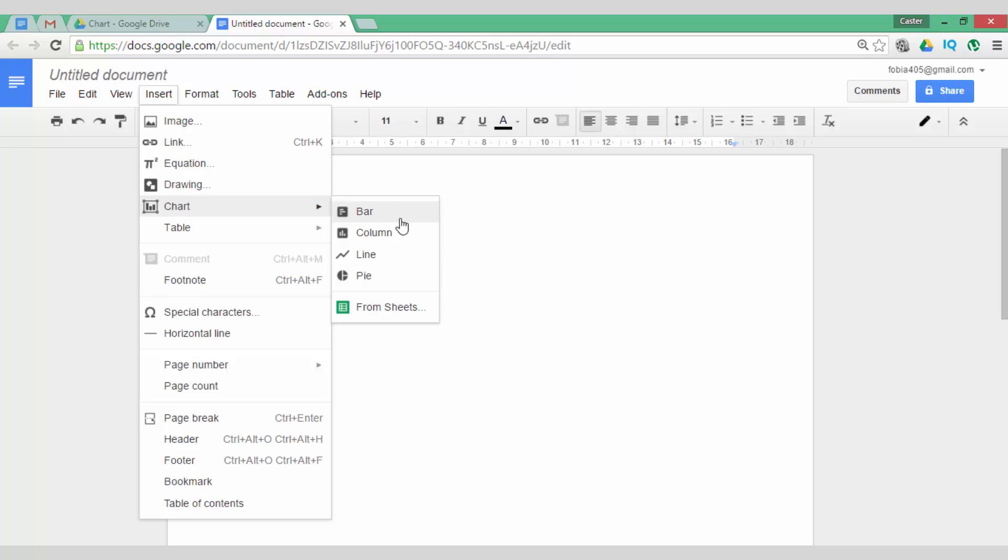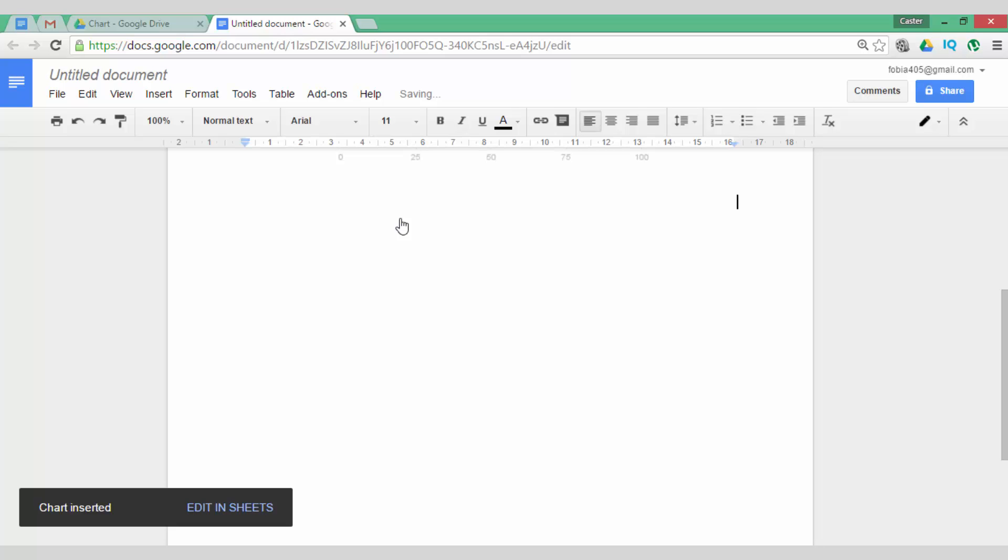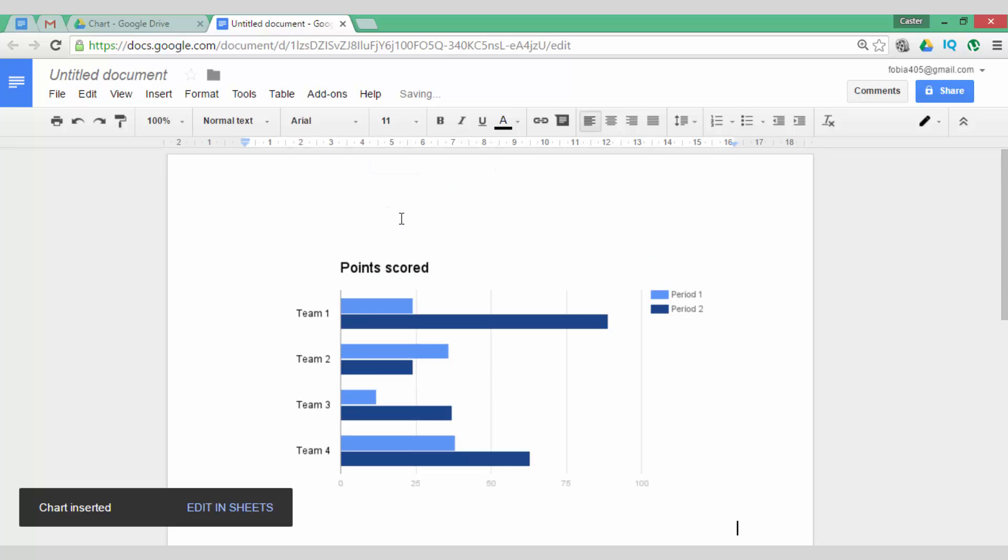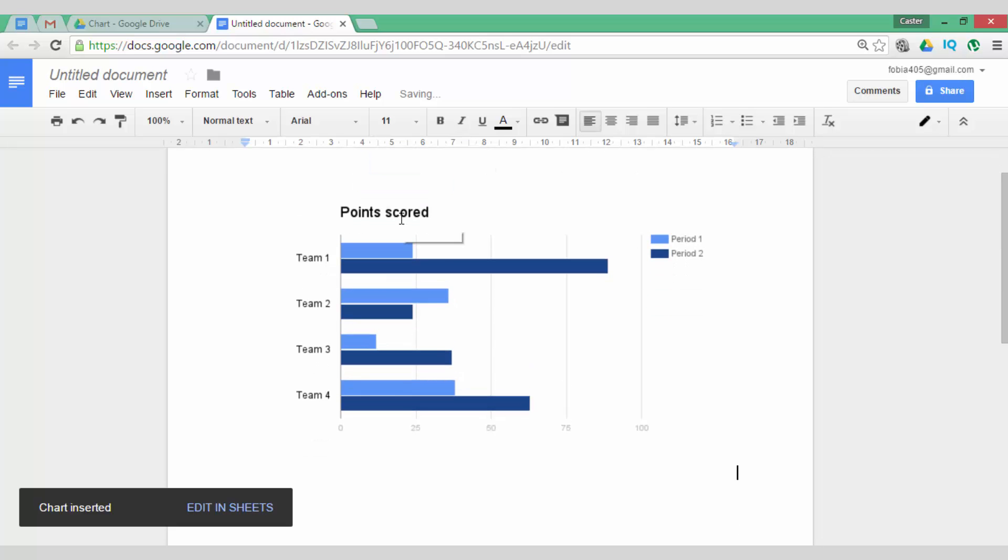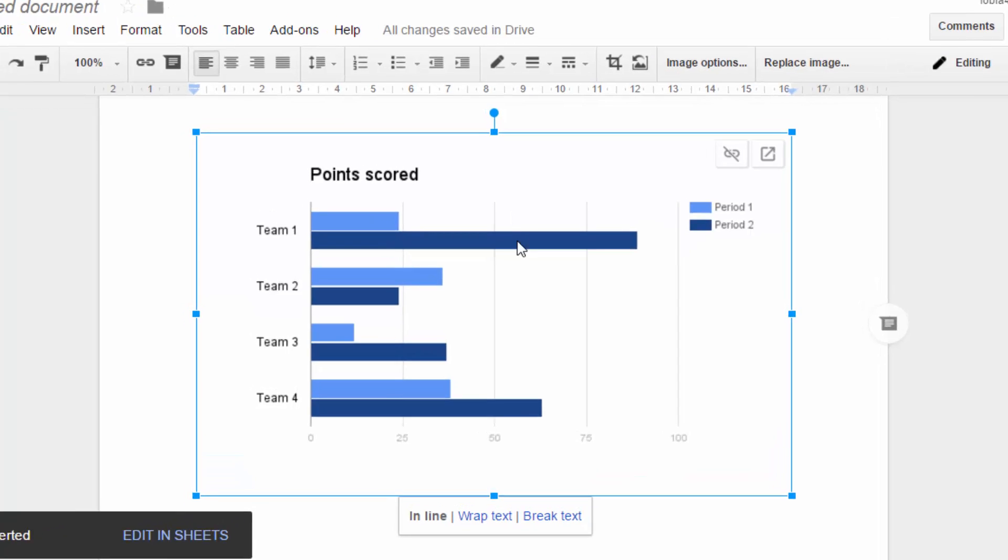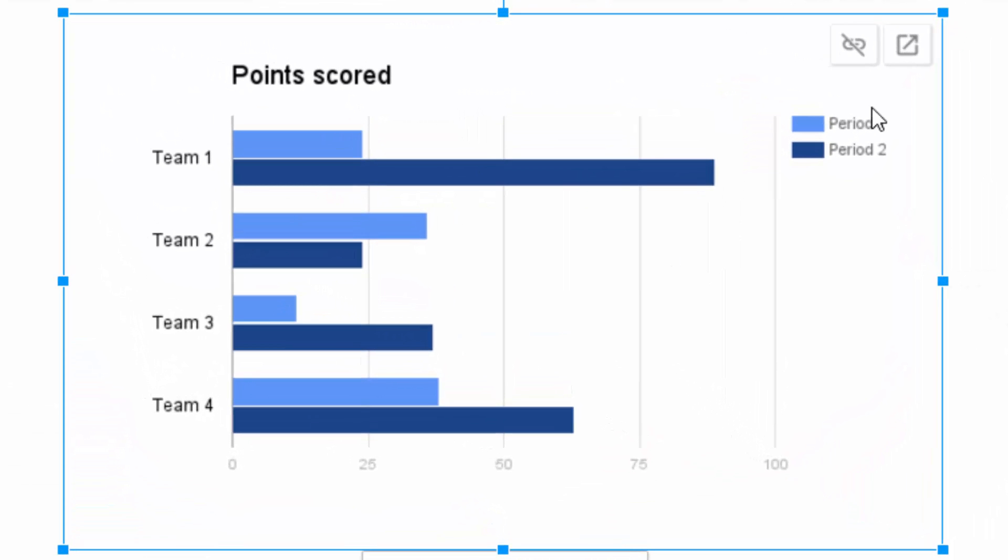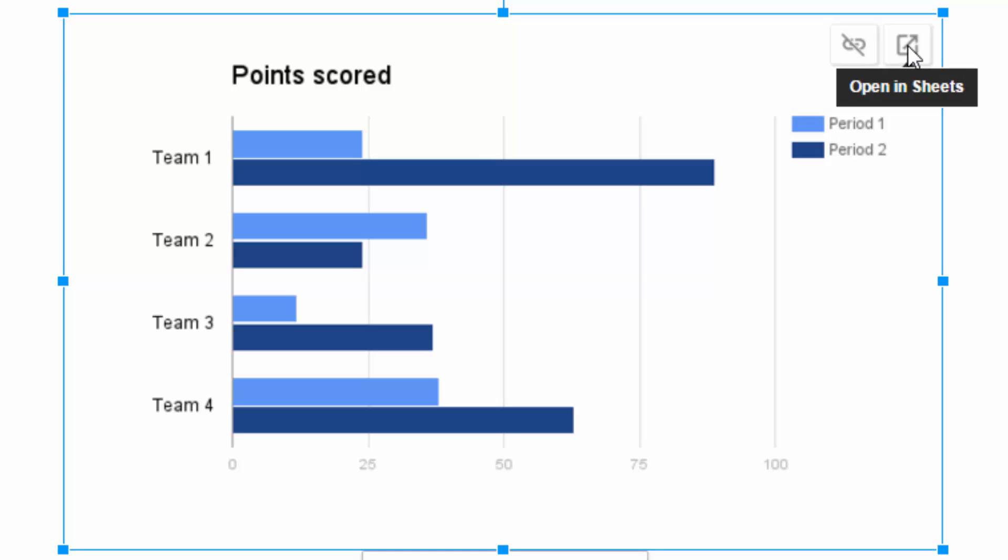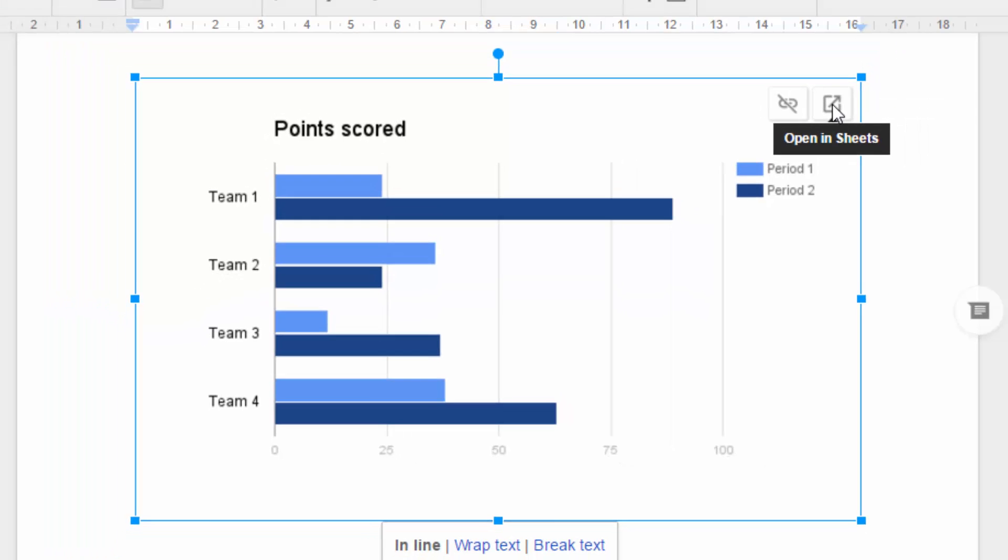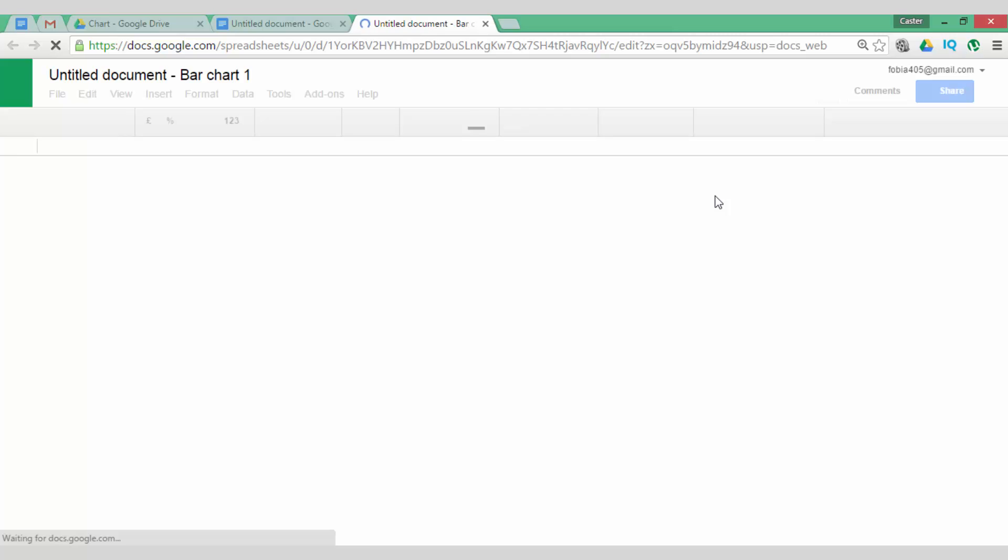Let's go and have a look at a bar chart. I am now going to insert a bar chart. As you can see, I have my bar chart up here, points scored. Now I want to edit this. When I select this chart, you can see that there is an unlink from sheets and I can open it in sheets. I am going to open in sheets.